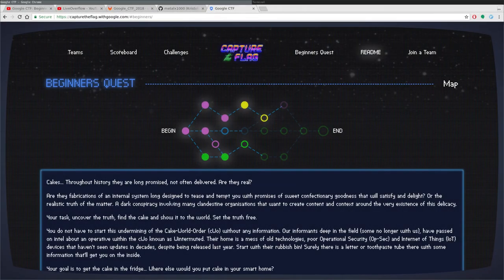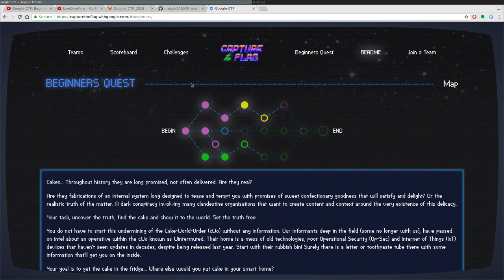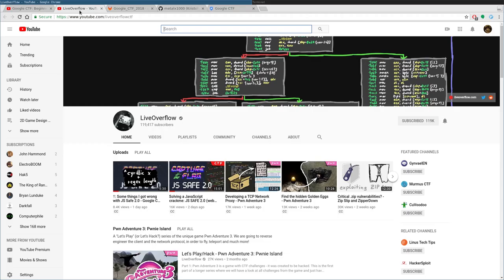Okay, welcome again. If you've been paying attention, the Google Capture the Flag has recently been happening. I'm behind everybody else. I actually got into this by watching live overflow, so check out his channel.